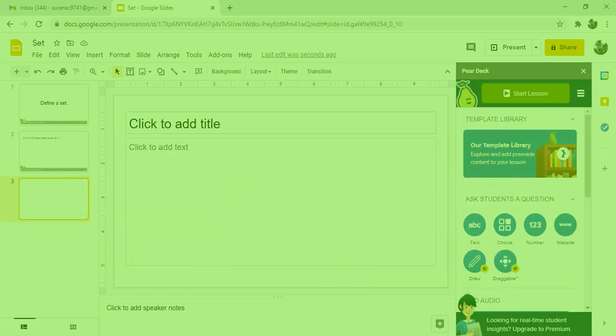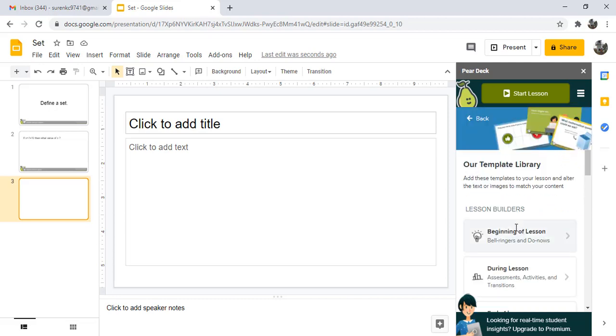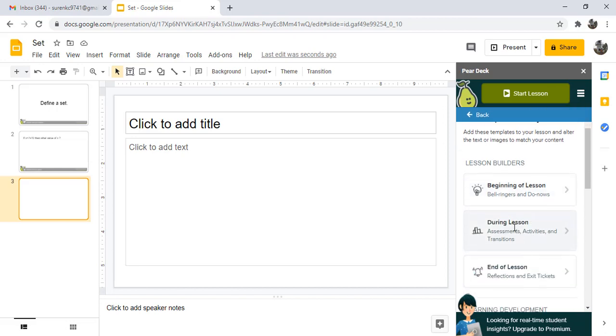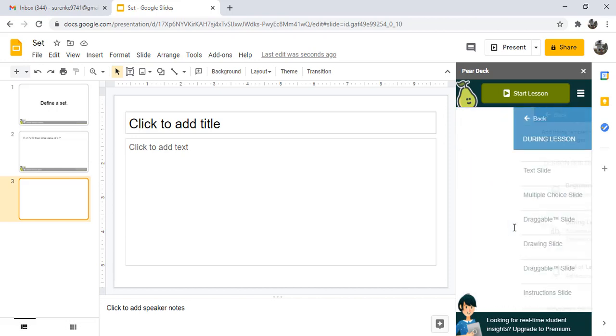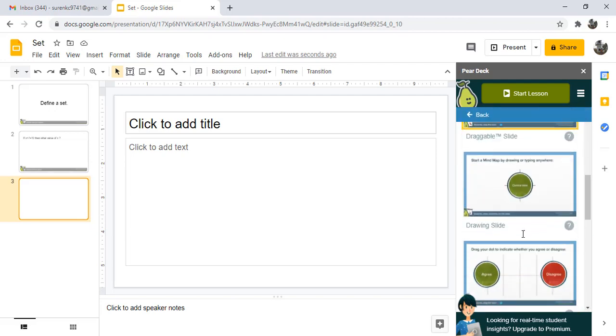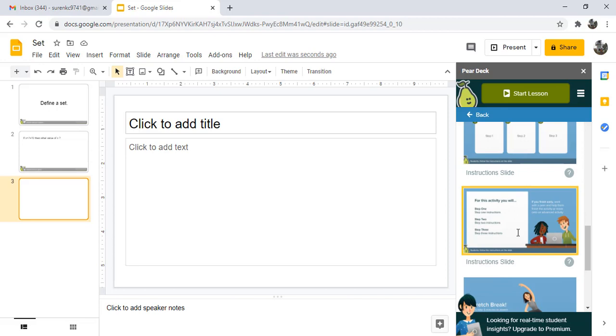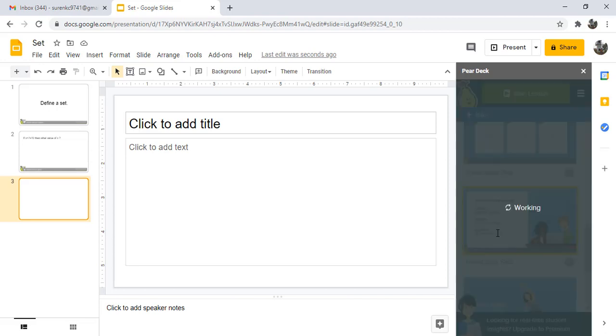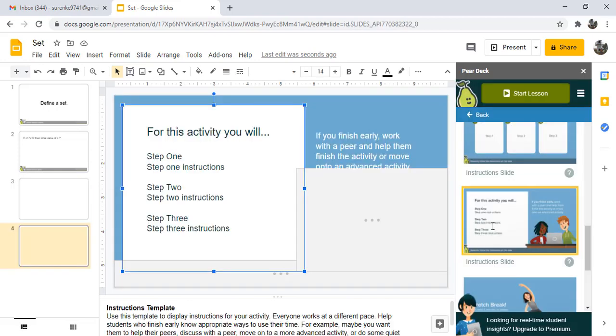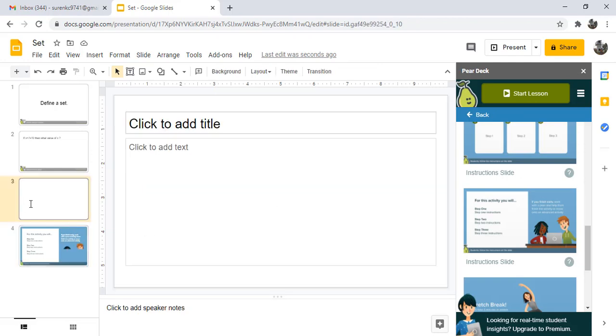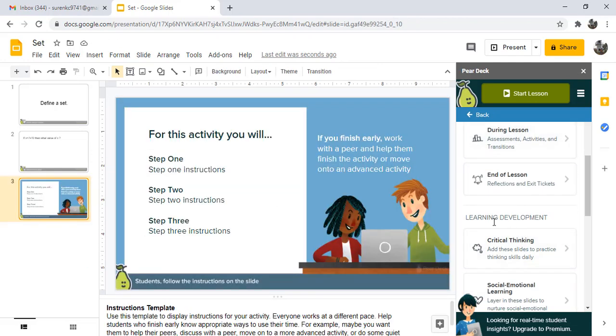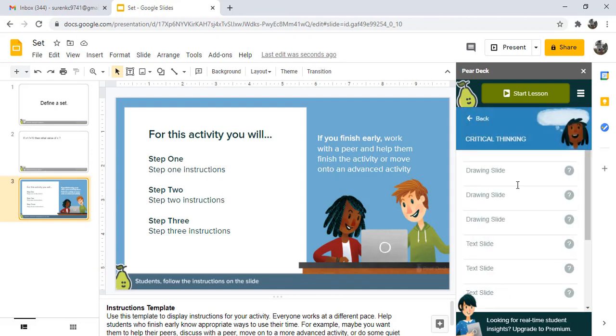Template library. In template library there are different types of question templates for lesson building: beginning lesson, during lesson, and end lesson. Like during lesson, there is already prepared material we can use. Another lesson type is learning development, critical thinking questions.